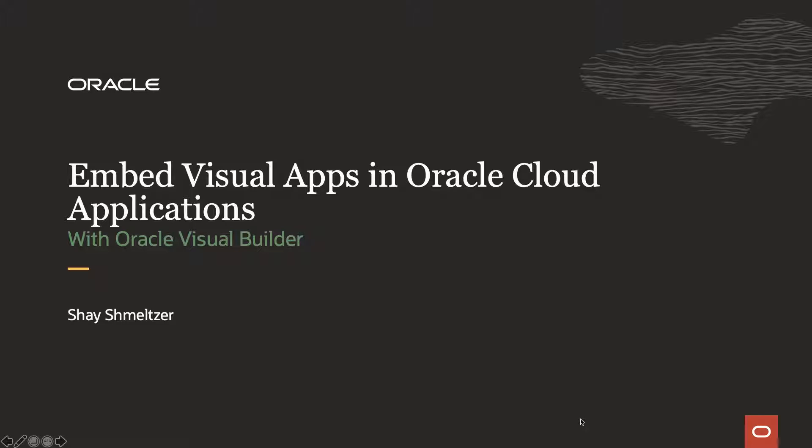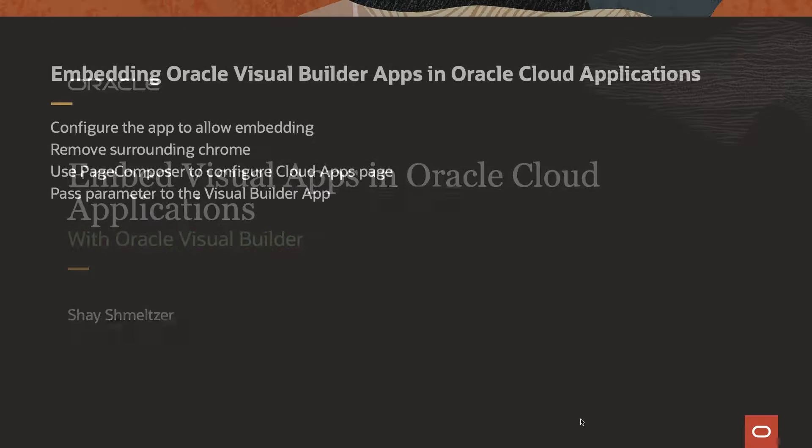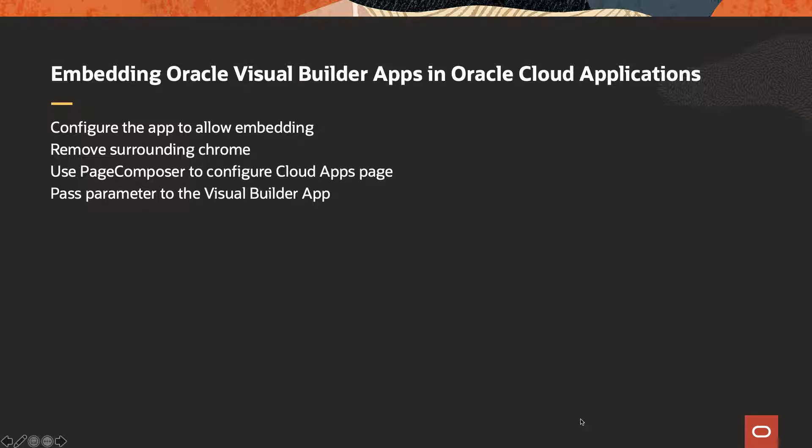Hi, my name is Shai Schmelzer and in this demonstration, we're going to show you how to embed a visual app in Oracle Cloud Application using Oracle Visual Builder. We'll go through several steps.